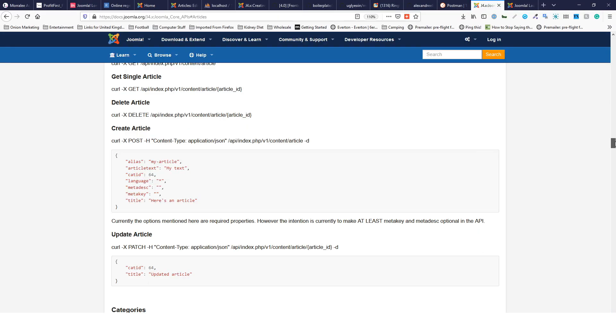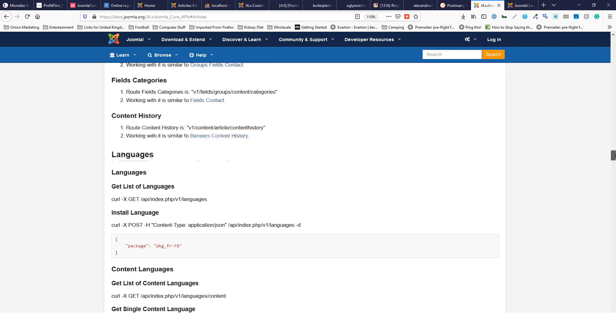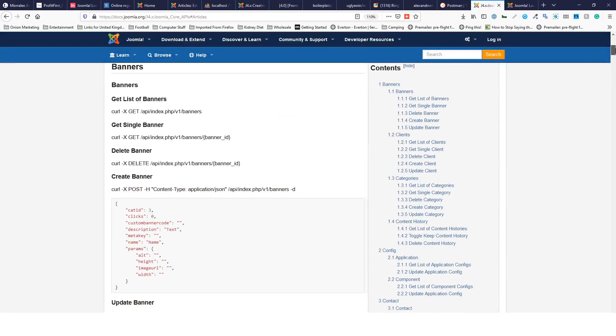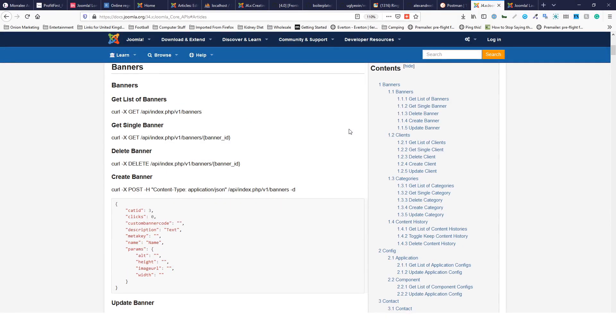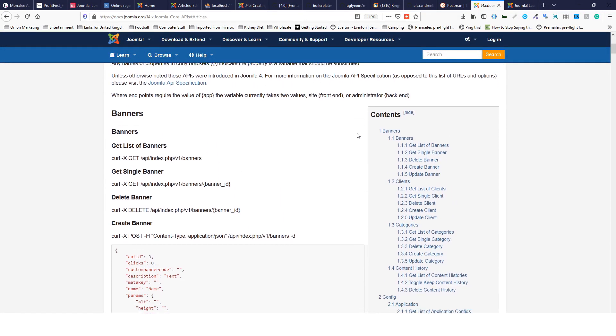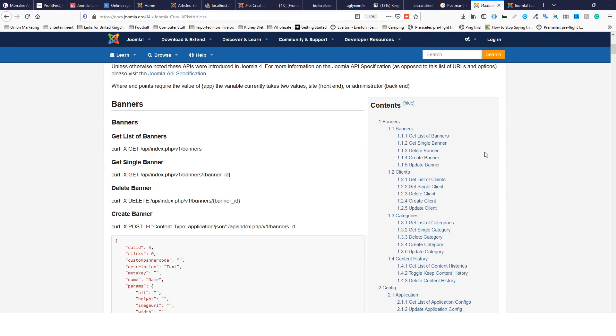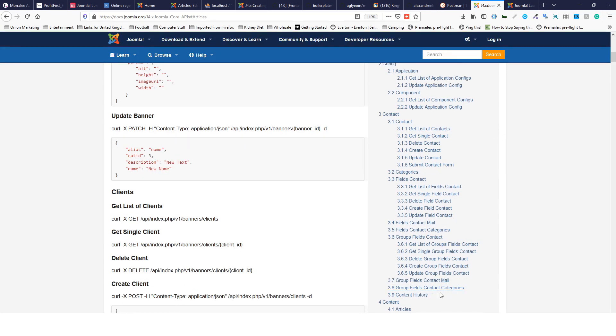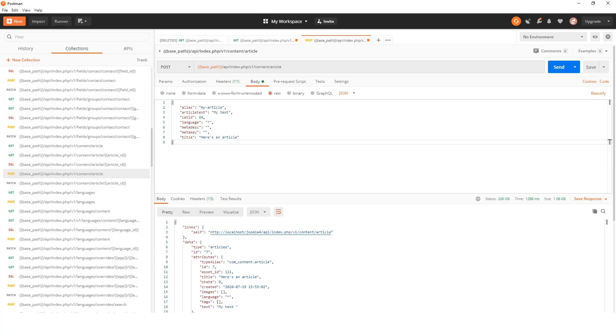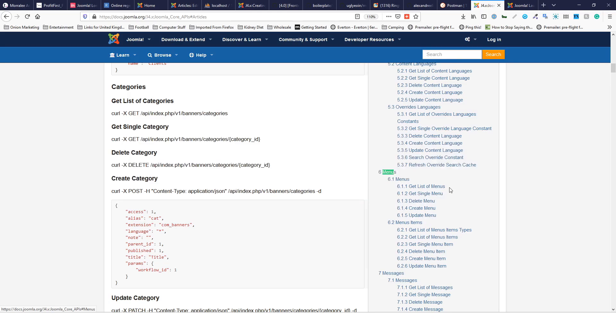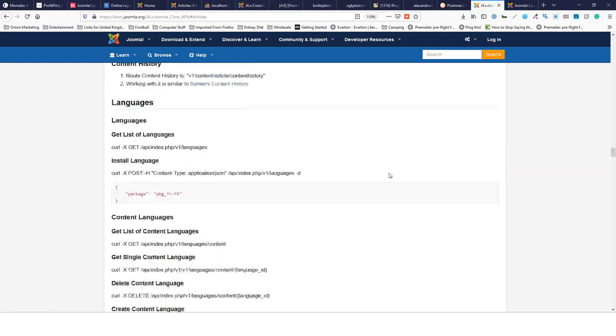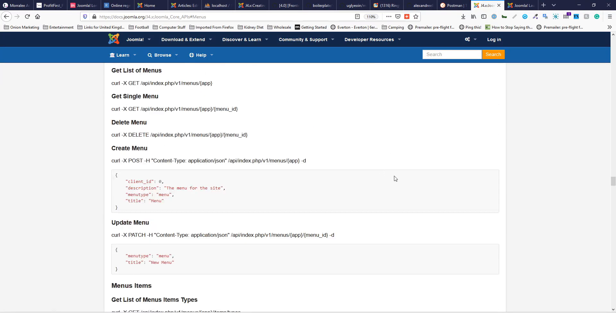If you want to have a play around with it, there's plenty of things you can do, including some dangerous things like updating com_config to set a site offline or something like that. But you can actually access all of Joomla - pretty much anything you can do in the backend you can do through the API.